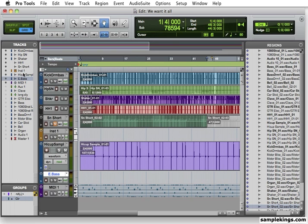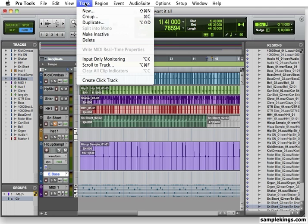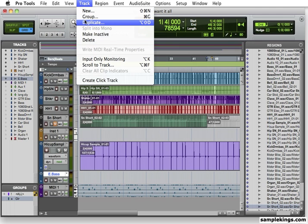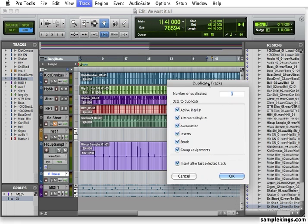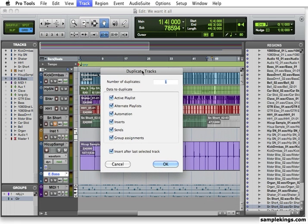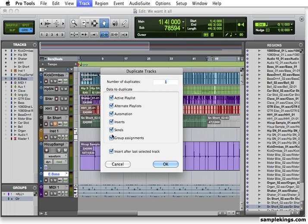Now we can also, this will be a new track from there, we can duplicate a track. So let's have a track. I'm going to duplicate this track. And what happens is we get a duplicating dialog box. Duplicate tracks. Number of tracks. Duplicates. I can do maybe one or two duplicates. Now the data that will be duplicated is right here. I can select which data I want to keep. Whether it's the group assigned, the sends, the inserts, the automation, alternate playlist, or the active playlist. Insert after the last of the track as well. So we can duplicate a track.